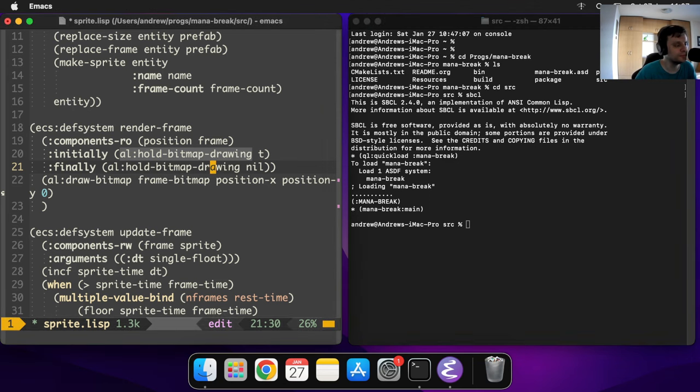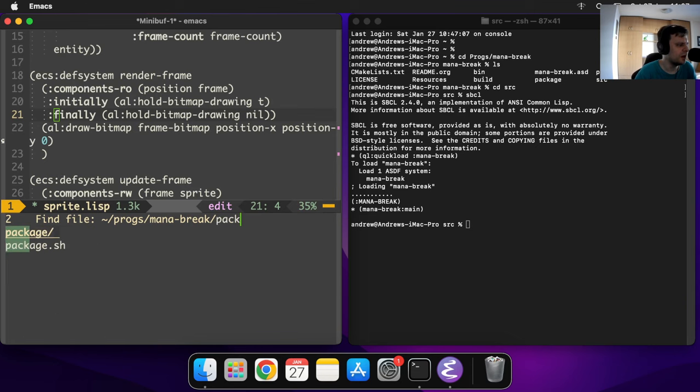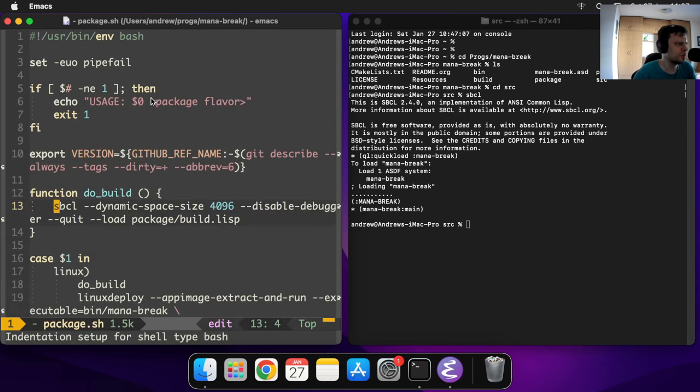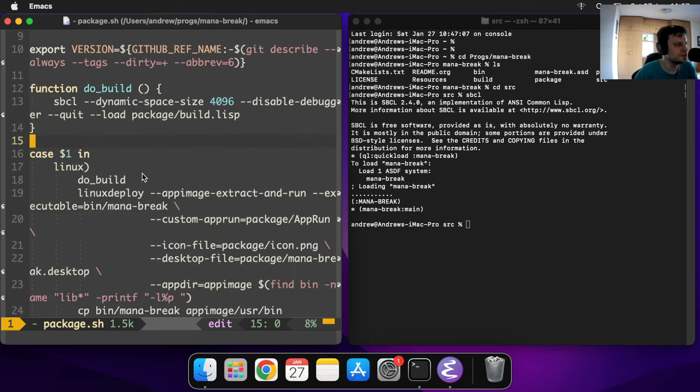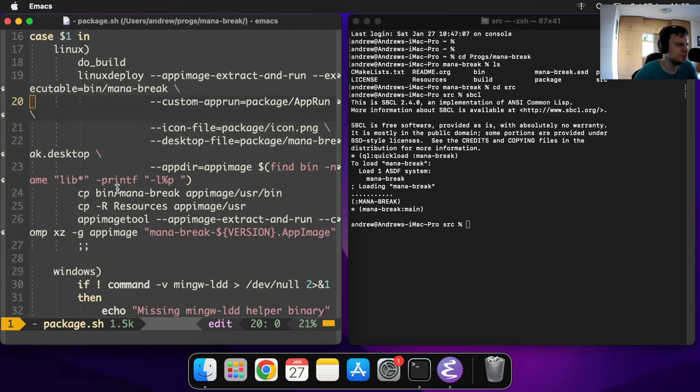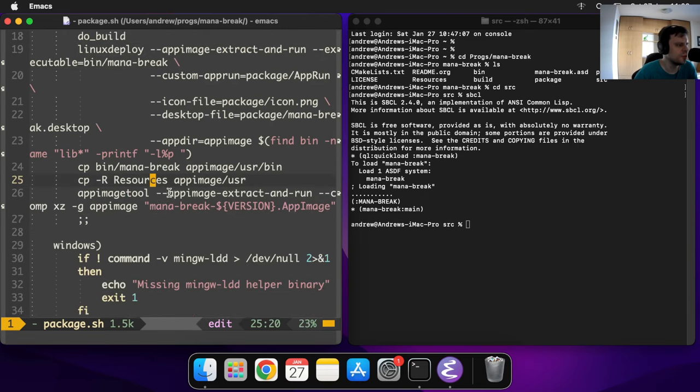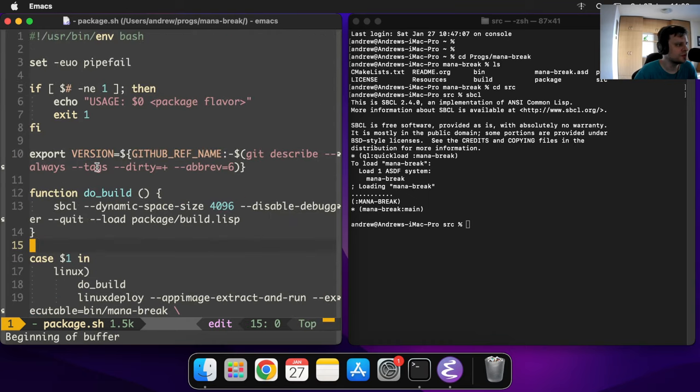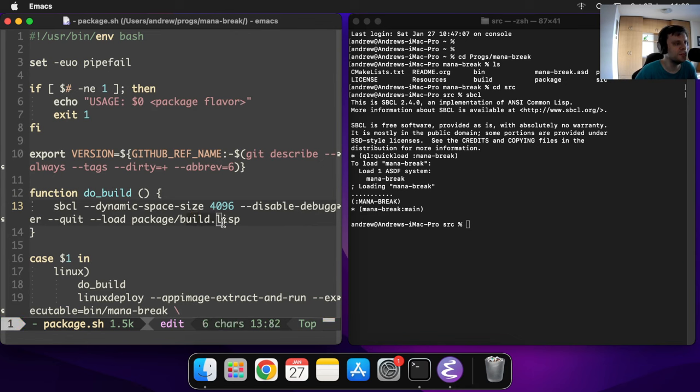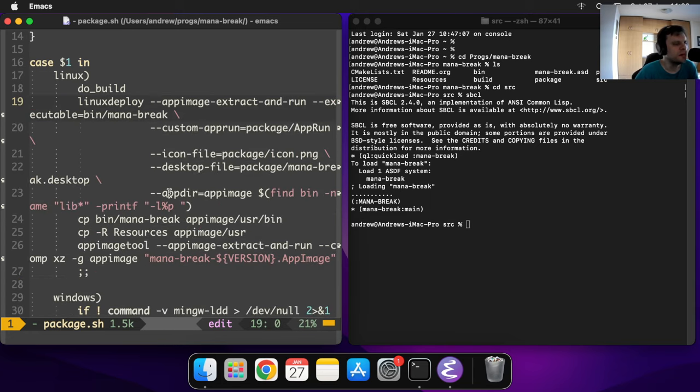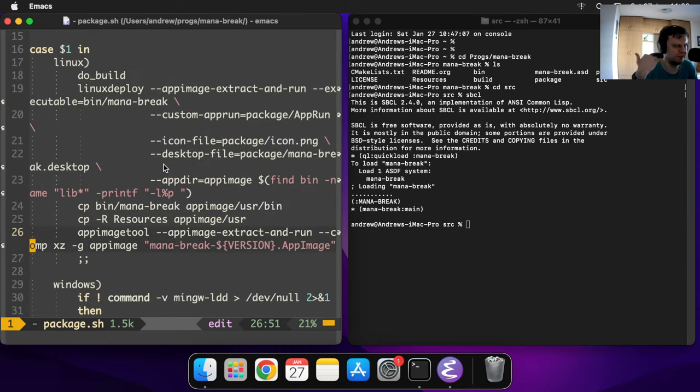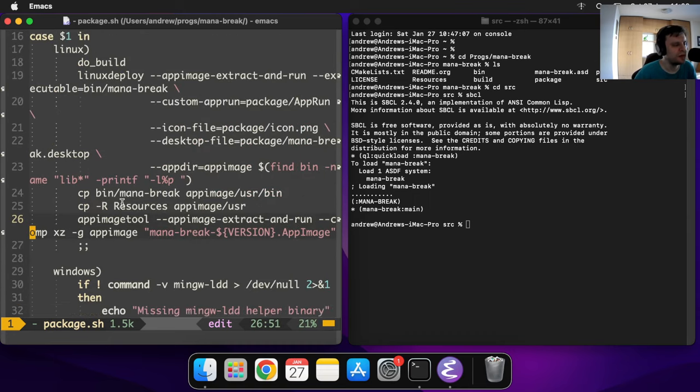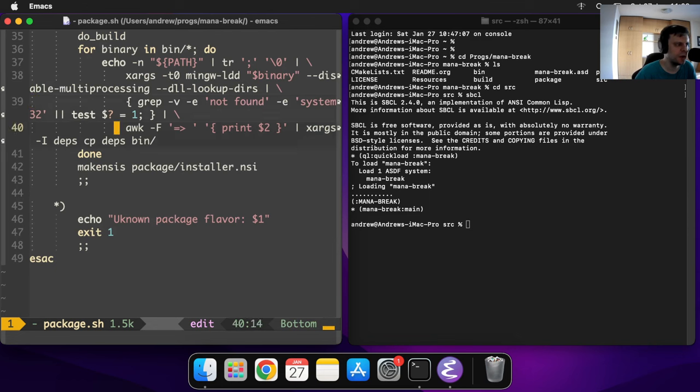I was kind of busy with that most of the week, and I actually had this crazy idea. Before that, I have this script, this shell script called package.sh, which was building that for all of the systems. It was building for Linux and Windows, basically just calling this do-build function which calls SBCL and calls this build.lisp script. I started implementing the same thing with macOS, but then I thought, why am I using shell scripts? They're kind of terrible. The syntax is not great.